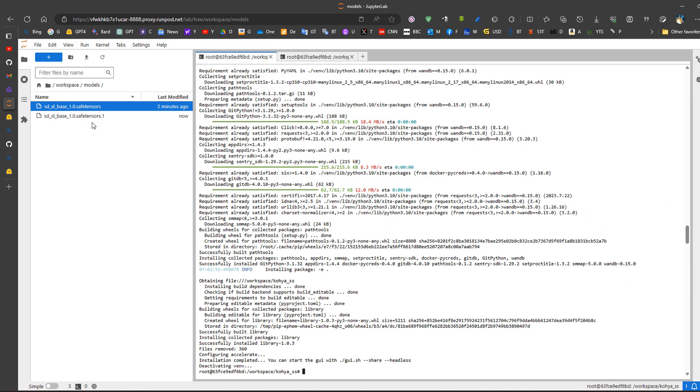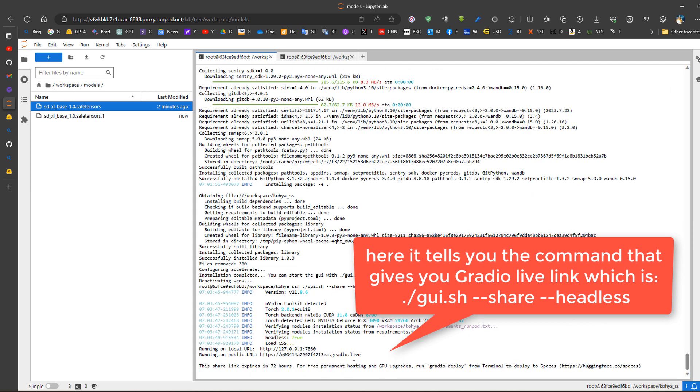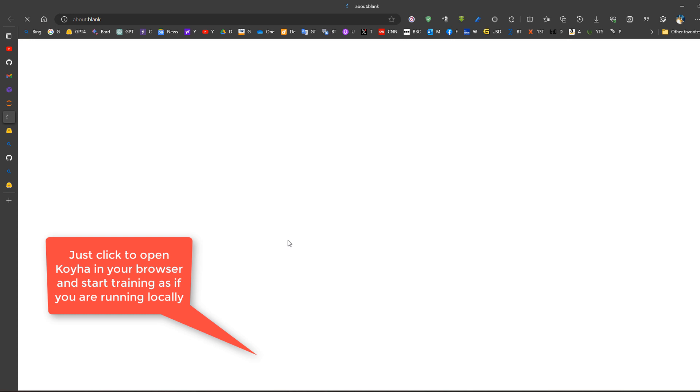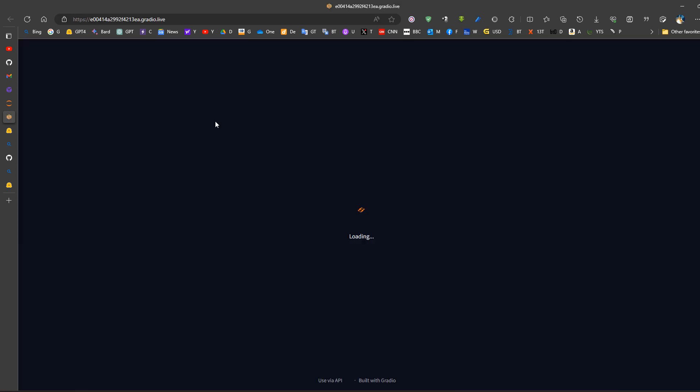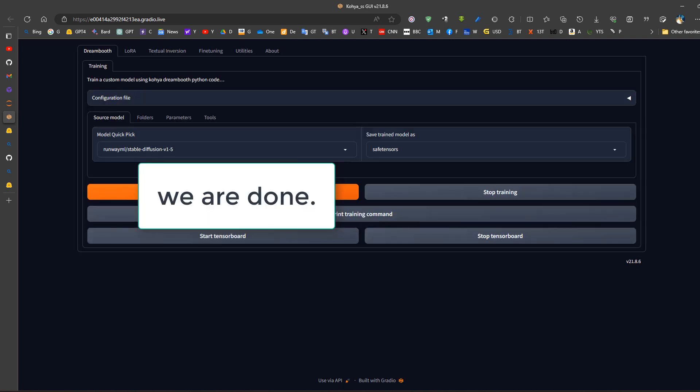Now in the meantime you can see that it has already installed the Koya SS. We just need to start the graphical user interface using this command line to get a shareable link. Now this is the shareable link which we can run so that we can run the Koya SS graphical user interface as if we are running it locally but using this Gradio live link.